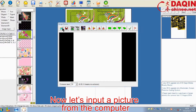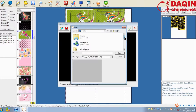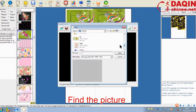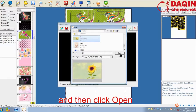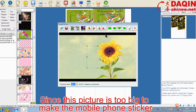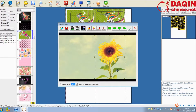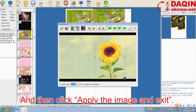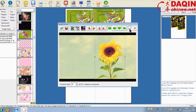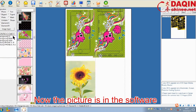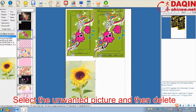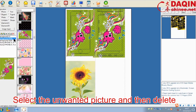Now let's input a picture from the computer. Find the picture and then click open. Since the picture is too big to make the mobile phone sticker, we select a rectangle region and then click apply the image and exit. Now the picture is in the software. Select the unwanted picture and then delete it.